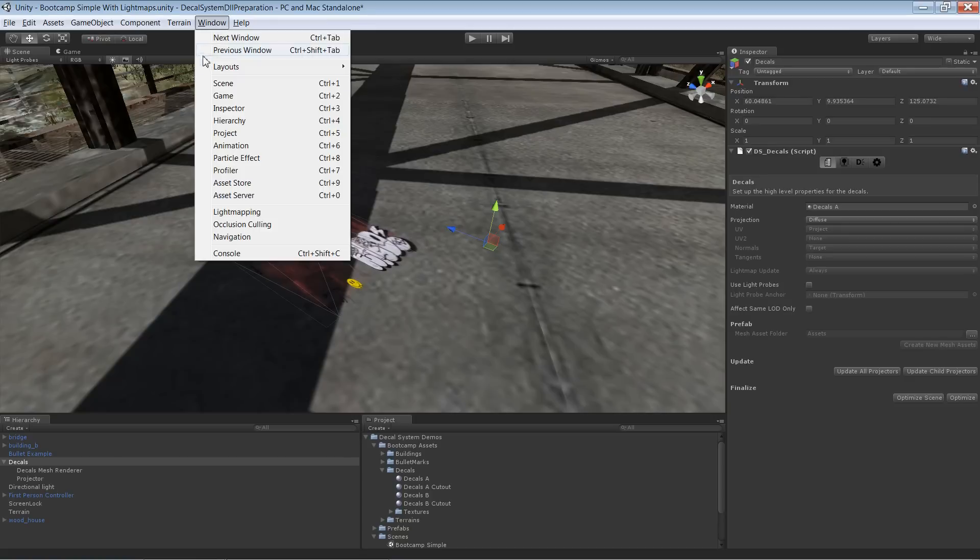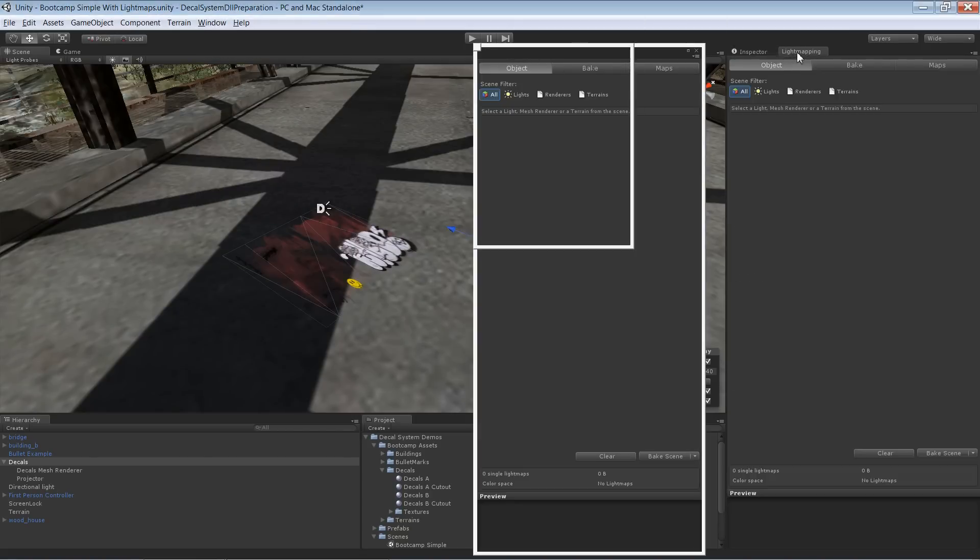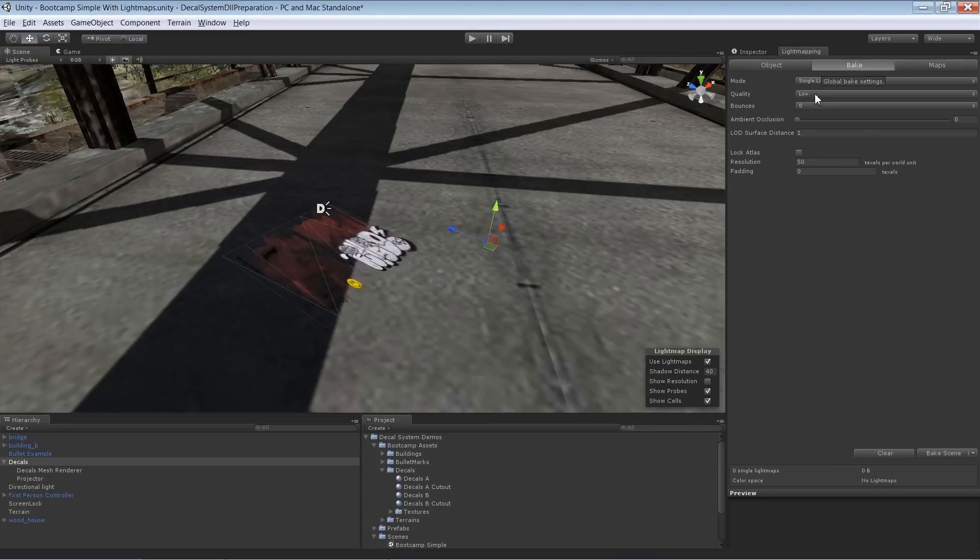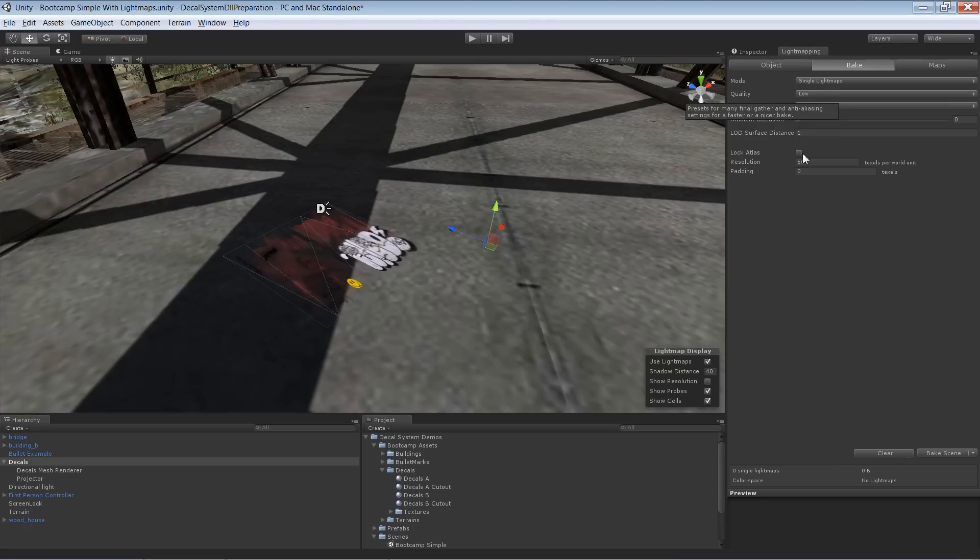Go to Window, lightmapping. I'll take the tab and grab it over here, and I'm going to select low for the quality and zero for bounces. That will give us pretty bad shadows, but it's just for testing purposes and it is sufficient for us.